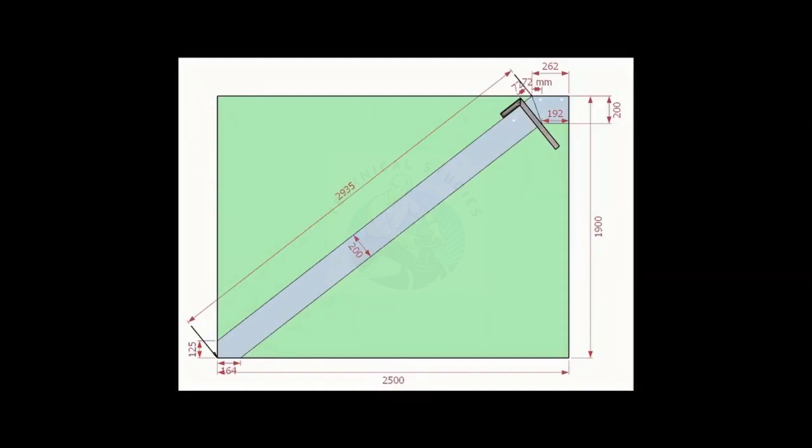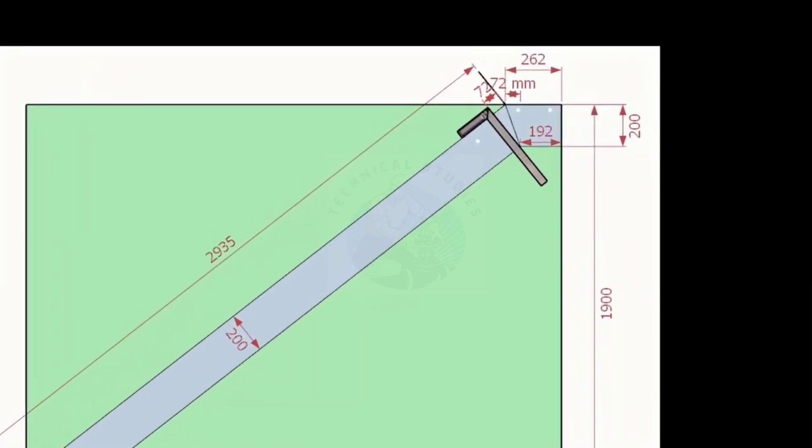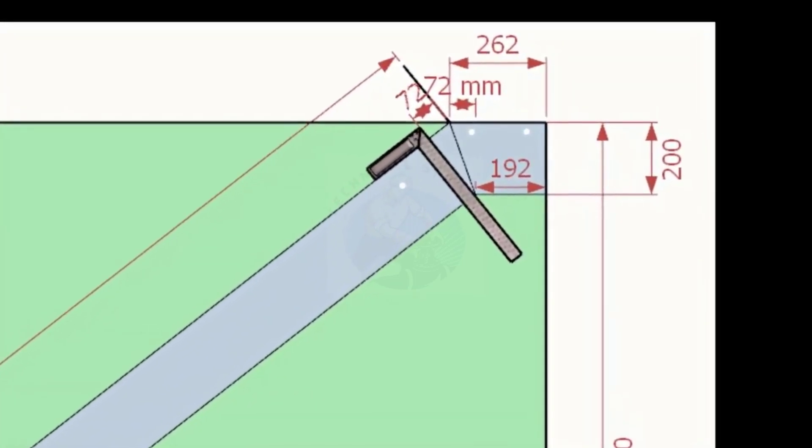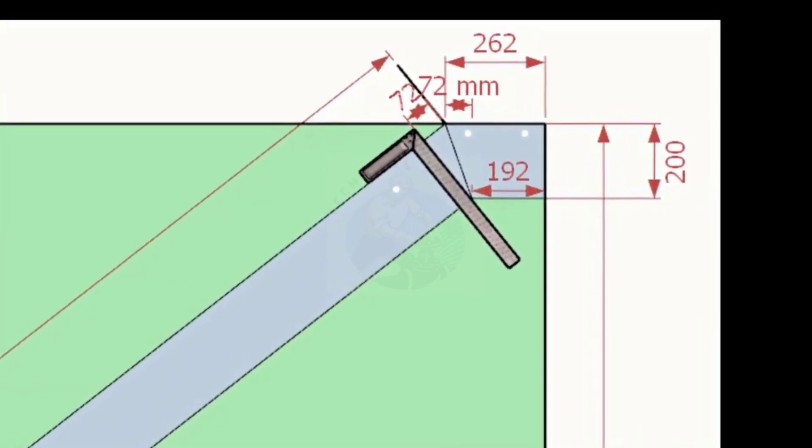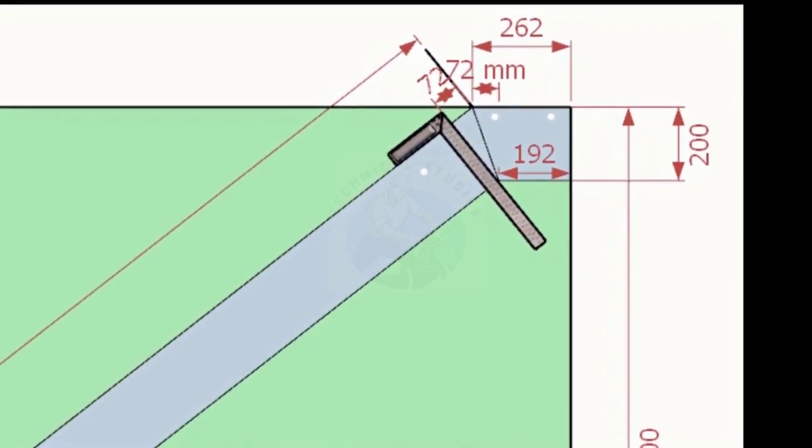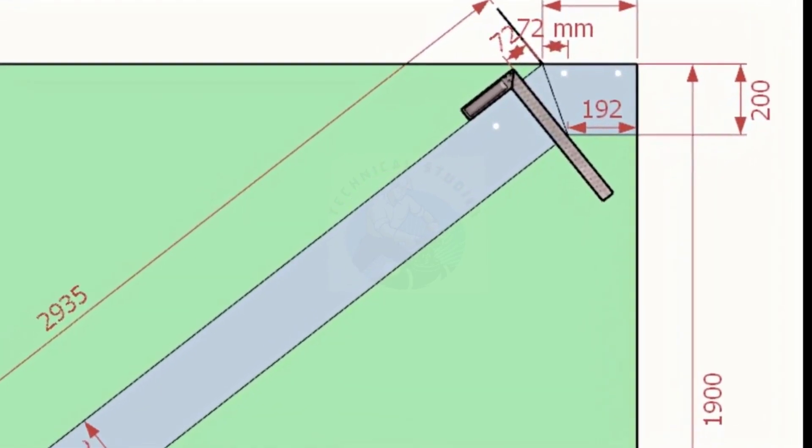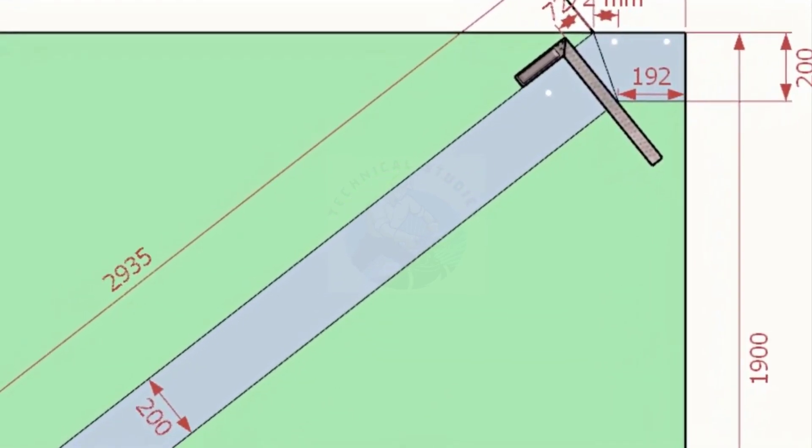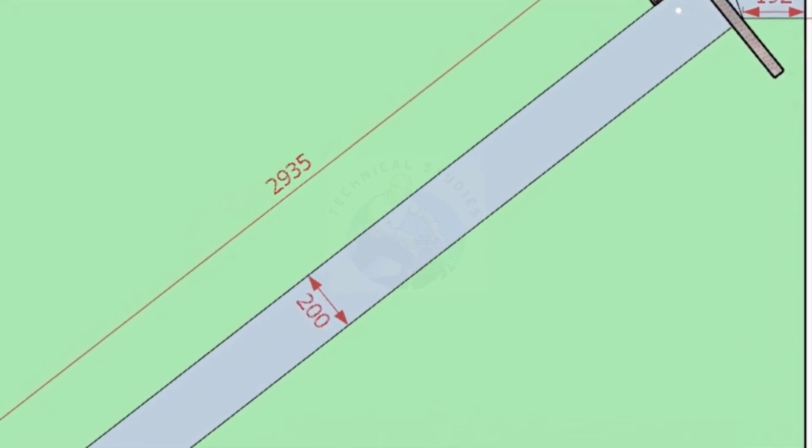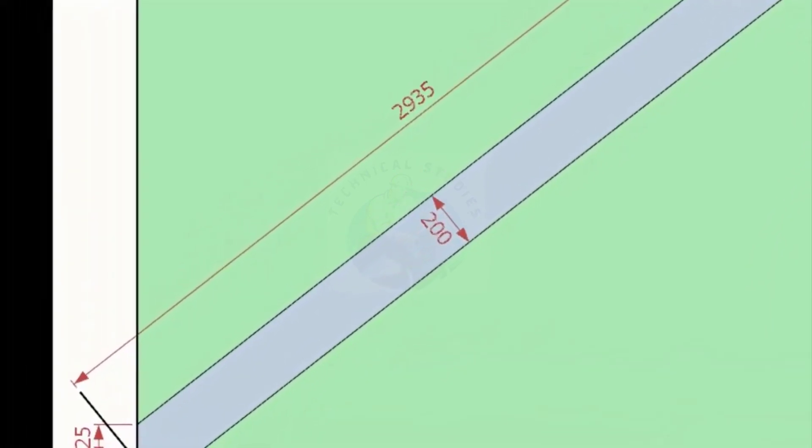Let us mark this layout on the channel. Note down the notch distance. Note down the other all dimensions on a paper.